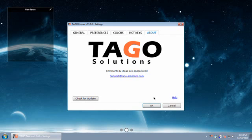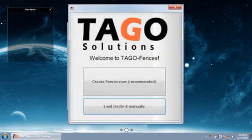Installing Tago Fences 2.5, you'll get an agree to terms box. You will then see create fences automatically or manually. There's two buttons. You can choose whether you want to let it create the fences for you or just do it manually.